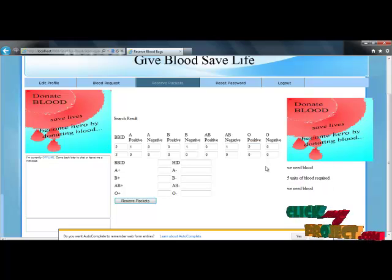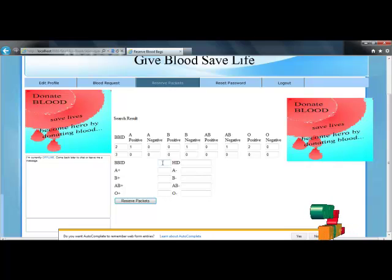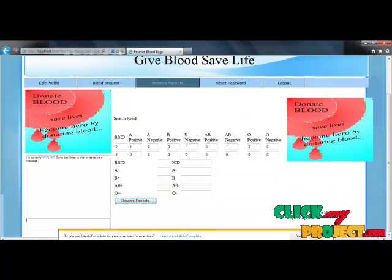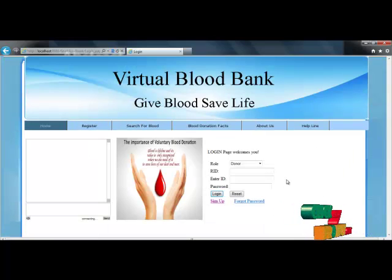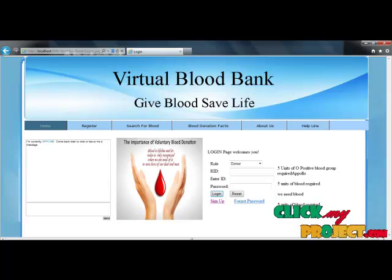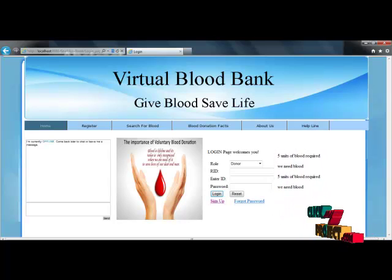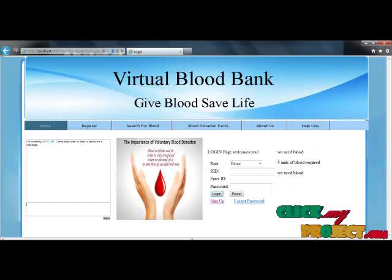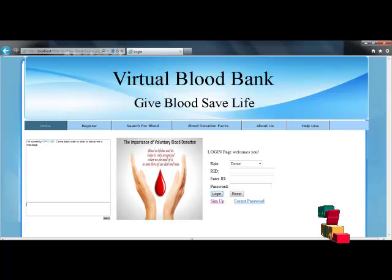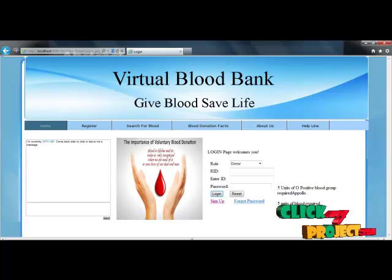The reserve packet option is used to reserve the blood packets. Under the logout option, it helps us return to the home page. Through this process, we achieve an online blood bank for accessing donors, stock managers, hospitals, and blood banks. Each user can access the blood bank site, and this helps reduce the time spent searching for blood. Thanks for watching.